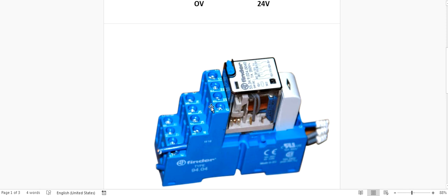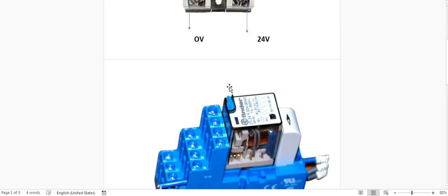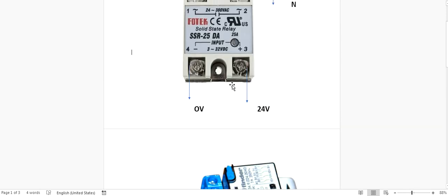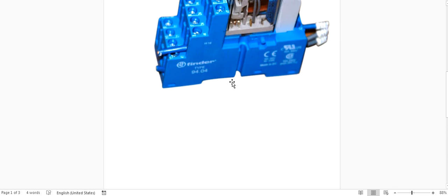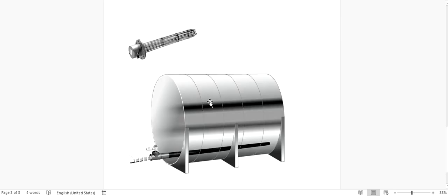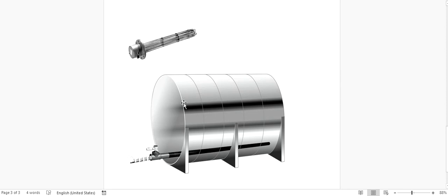Suppose it's a water tank and you are using this heater to warm up the water and you are using a PID control to control the water temperature.